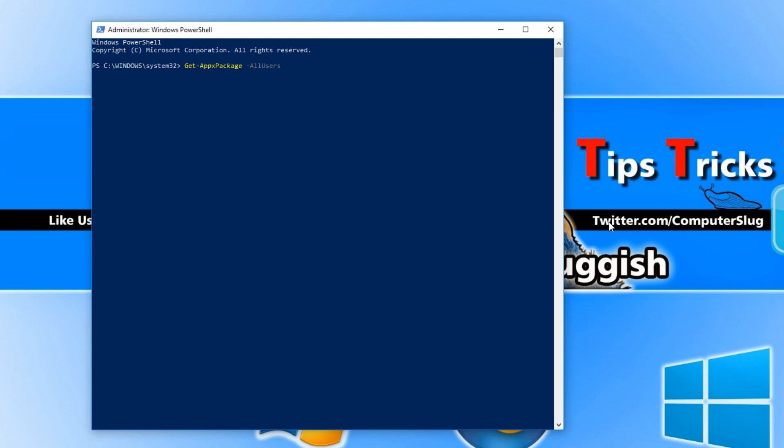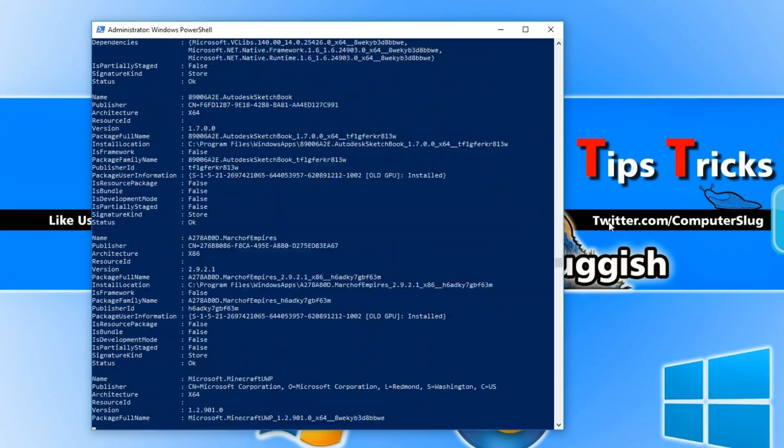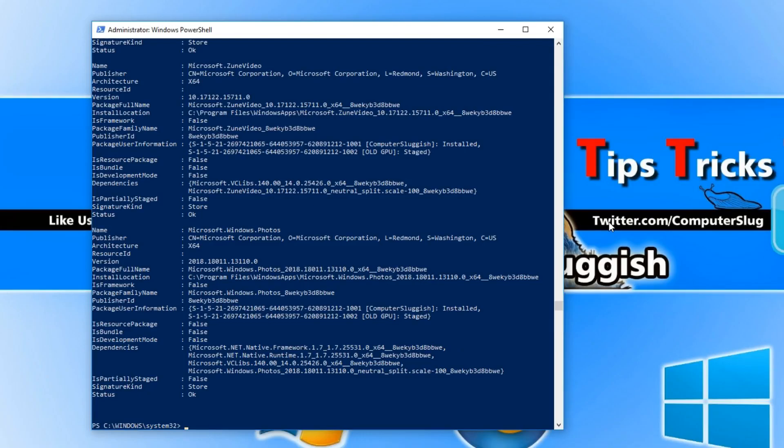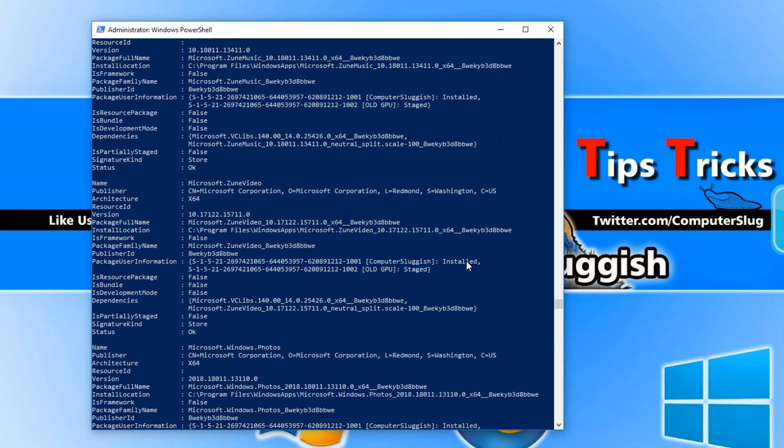Now press enter and then copy the second text that's in the description below which will be the remove app package text. Press ctrl and v again and then space.